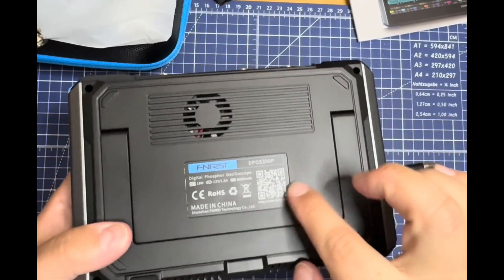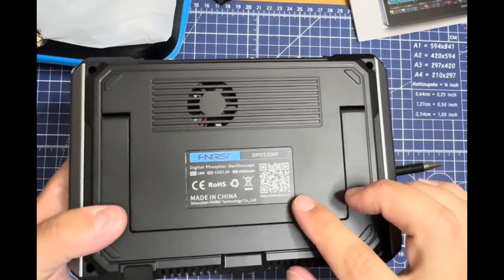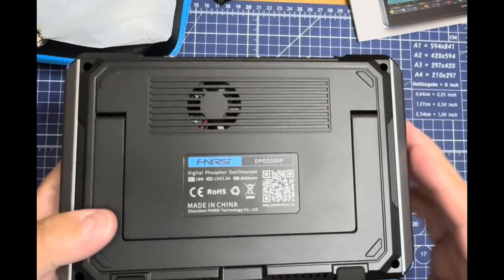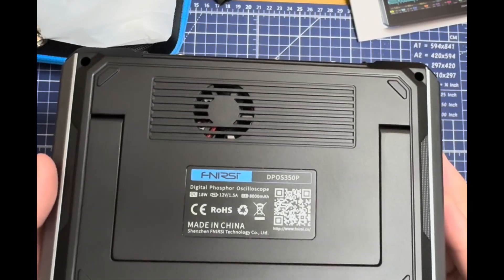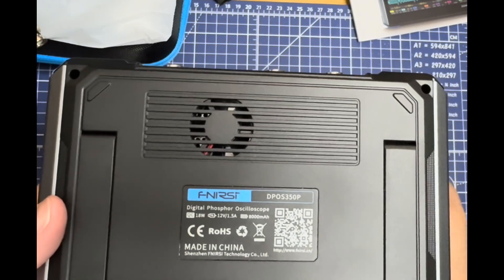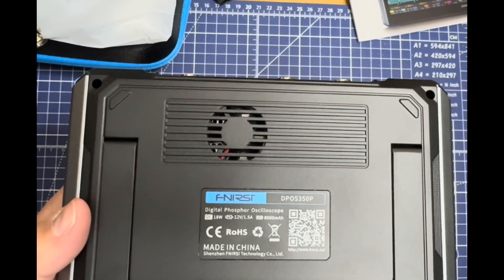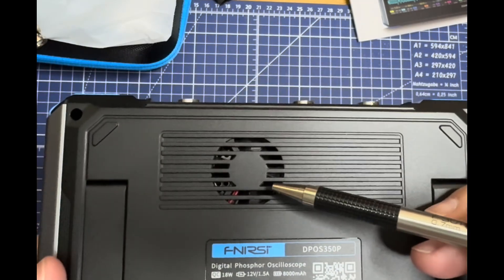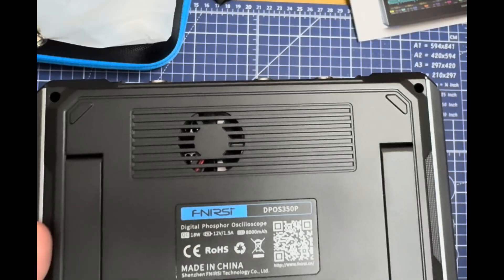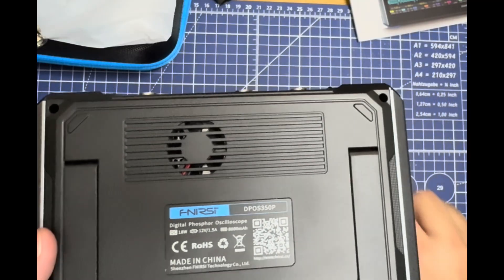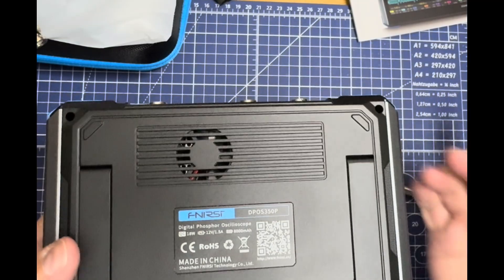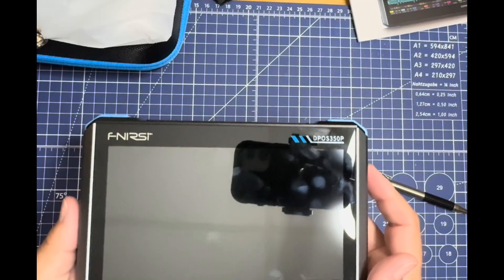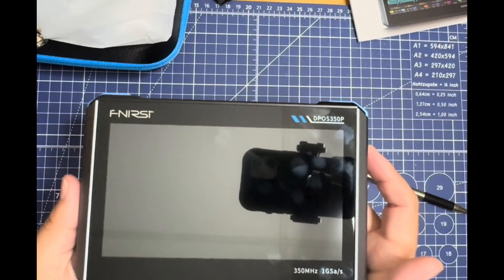Nice QR code for information. Digital phosphor oscilloscope as it says there. This is a cooling fan right here, very whisper quiet. We'll hear it in a second.